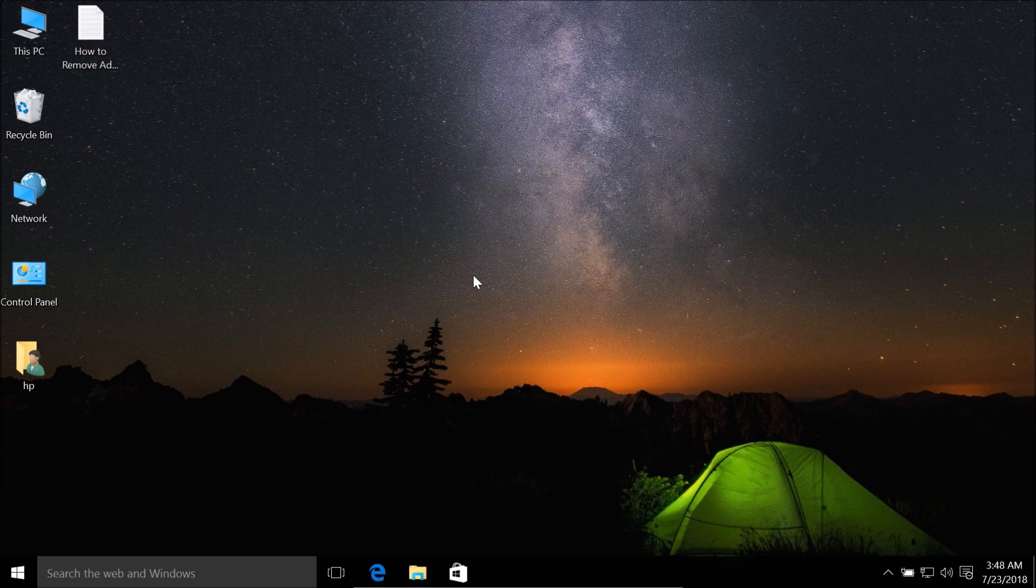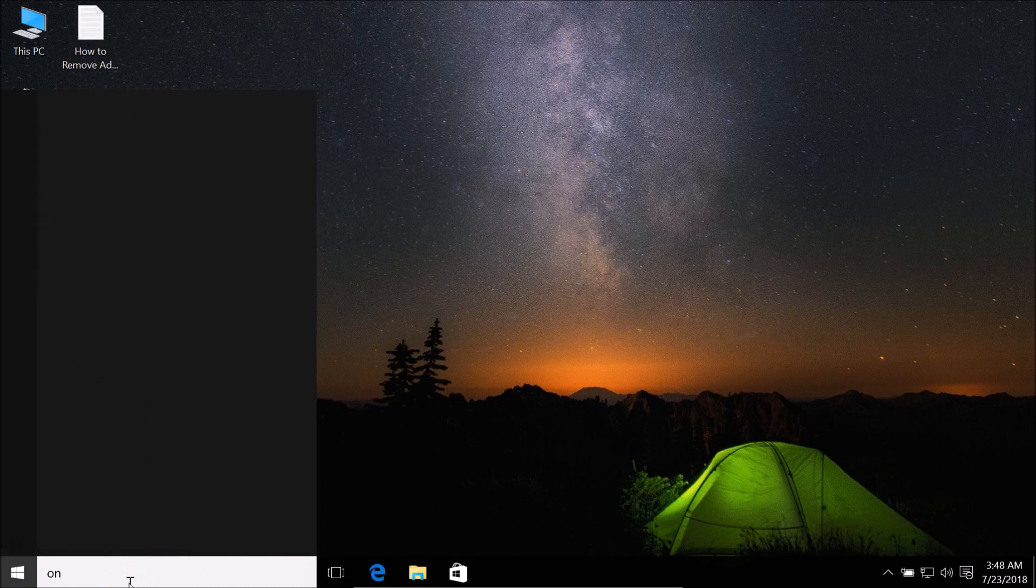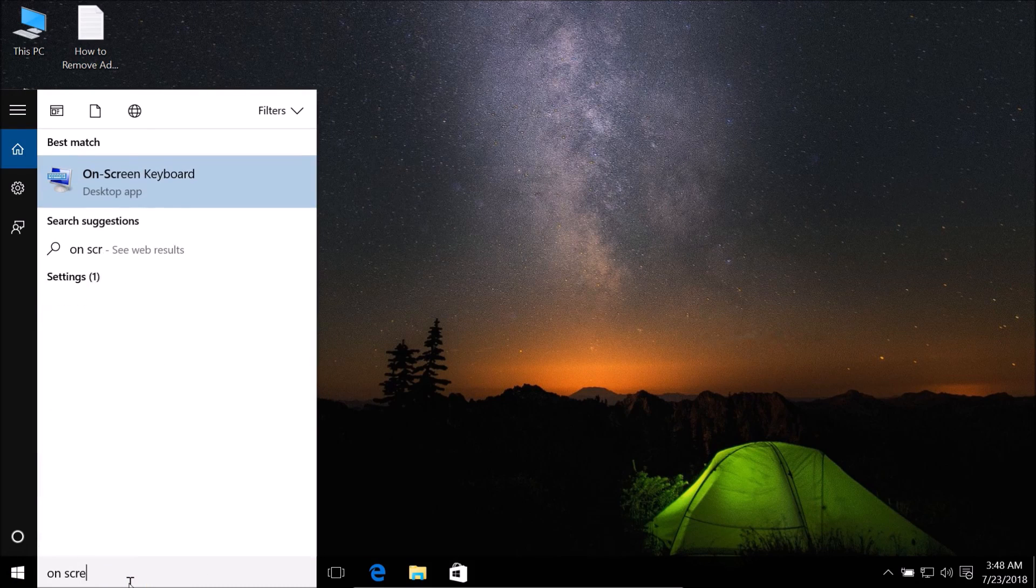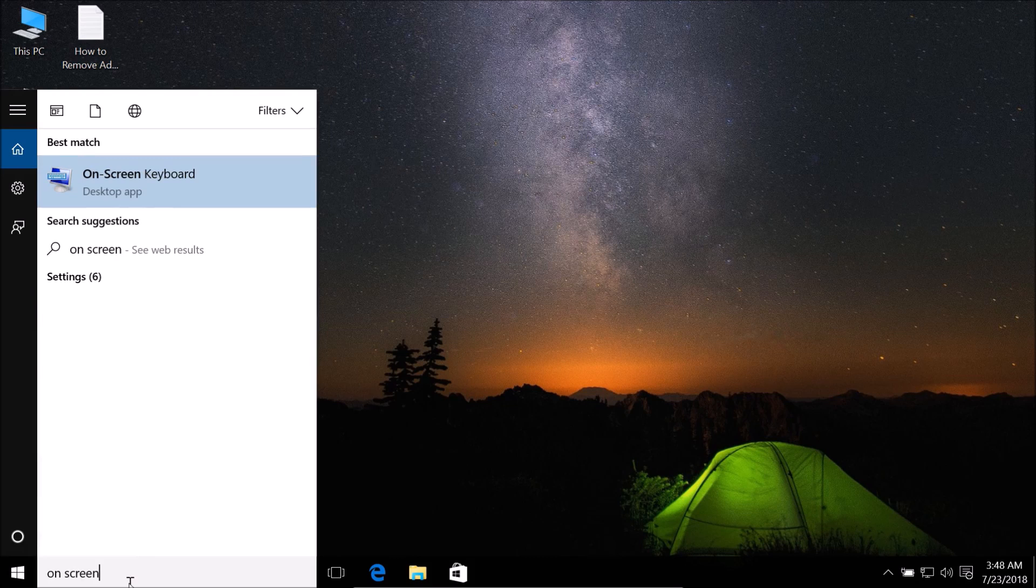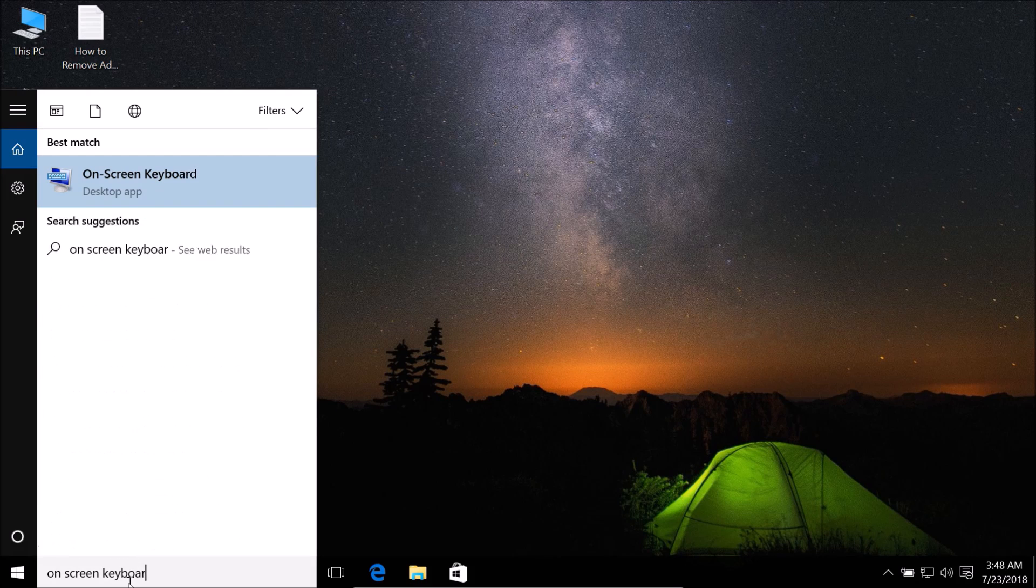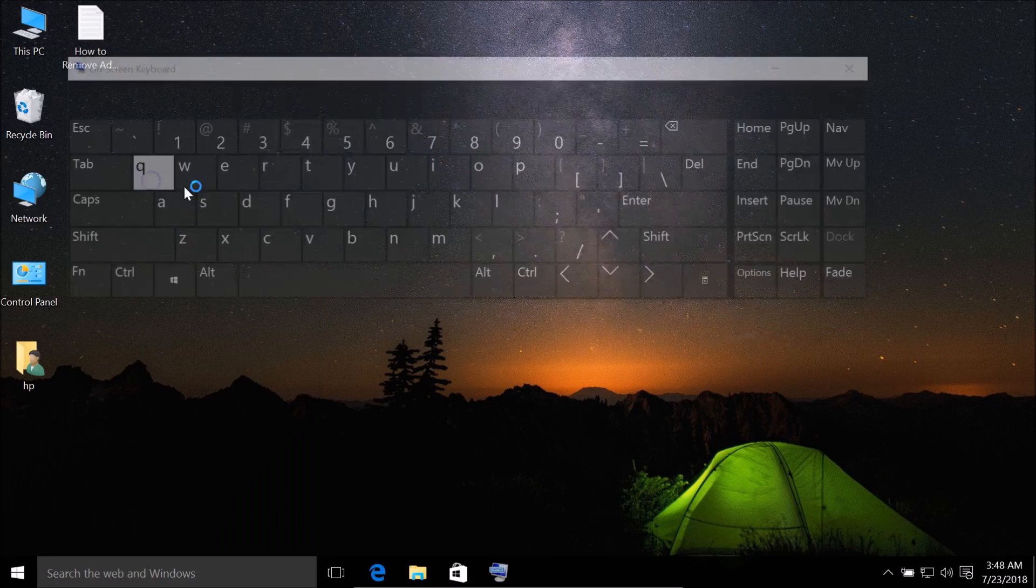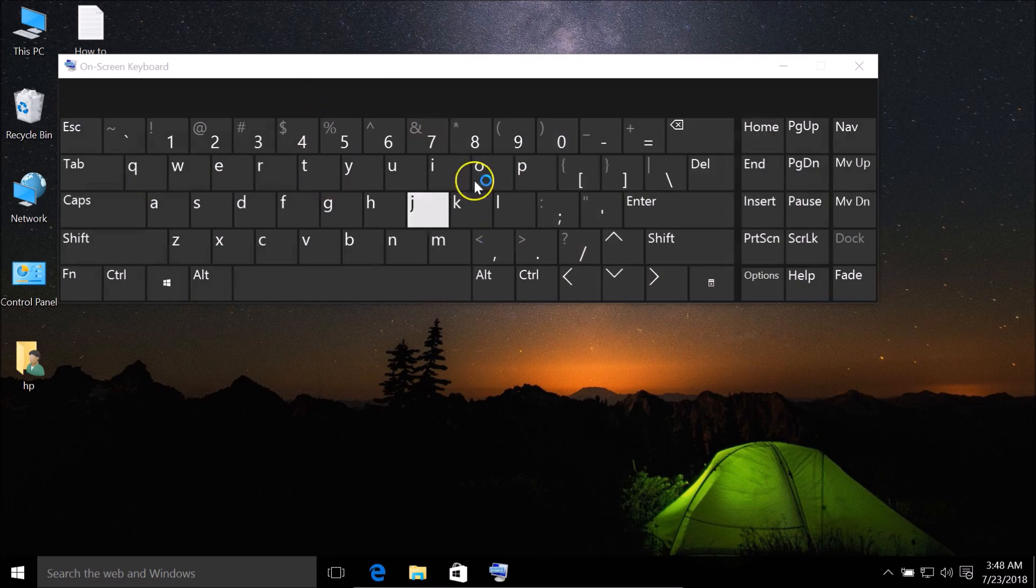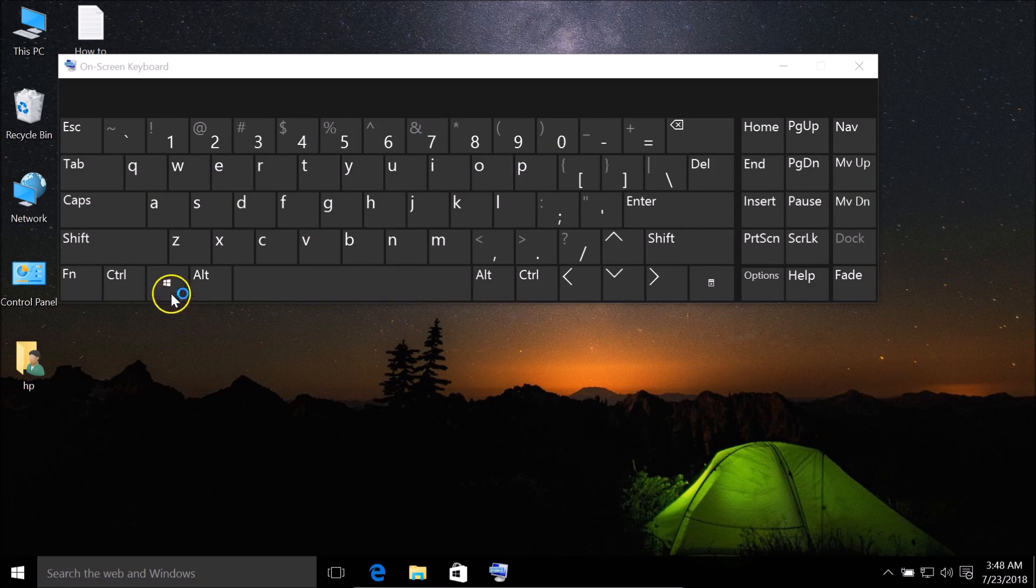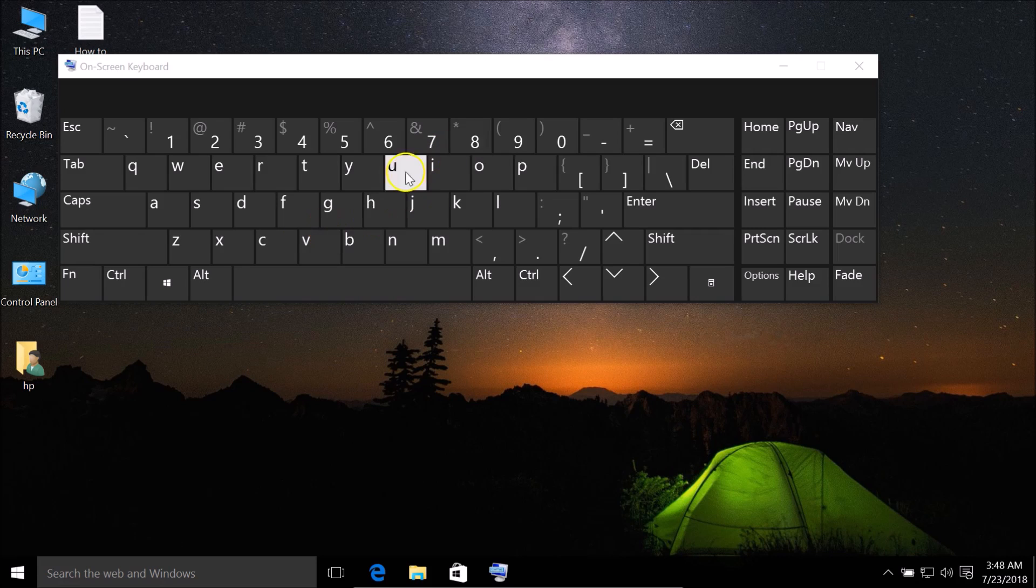Okay, let me show you. Let me open the on-screen keyboard. You need to press Windows plus X on your keyboard, and after that you need to press the